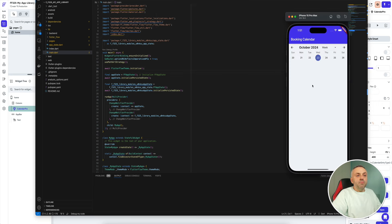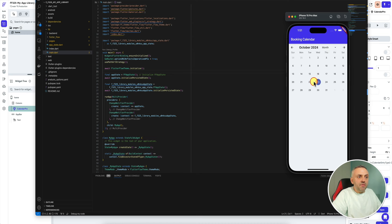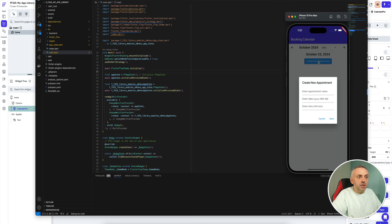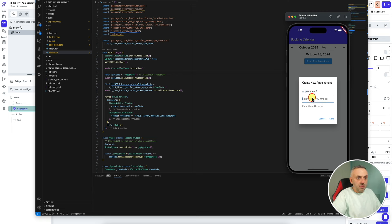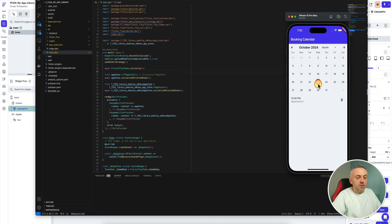Our app is fully functioning. We can change the view — let's see the month view, the day view, we can create different events. I come over here to the date view and create a new appointment, say 'appointment one', enter the date and time, hit OK, and now we have this appointment. Going to the month view, you can see the appointment right there.